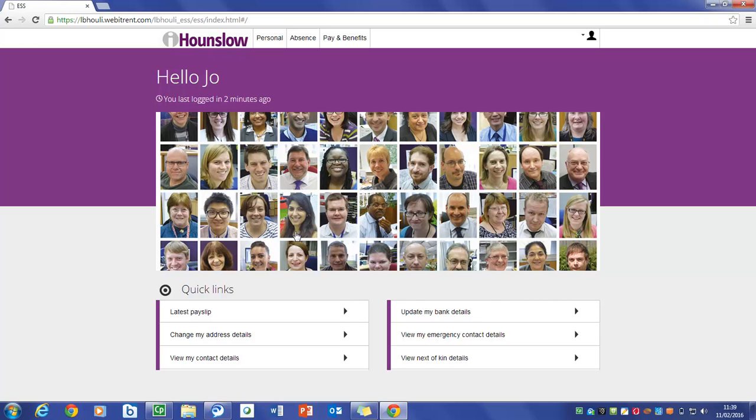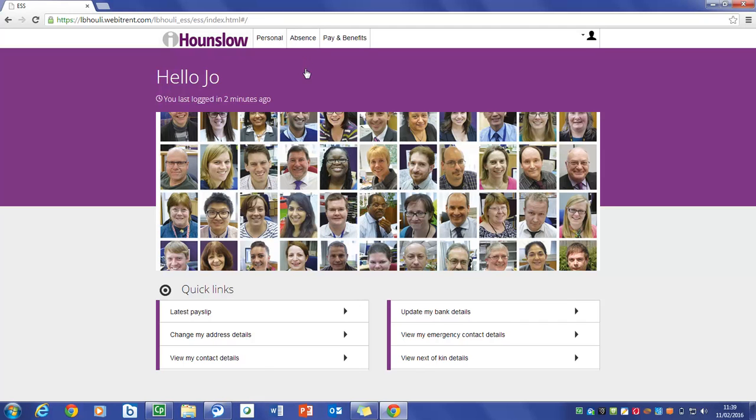As you log in the home page will be displayed. You will see the following tabs at the top: Personal, Absence, Pay and Benefits, which display the pages that you will use to view or maintain data. Any used parts of the system are also available here.